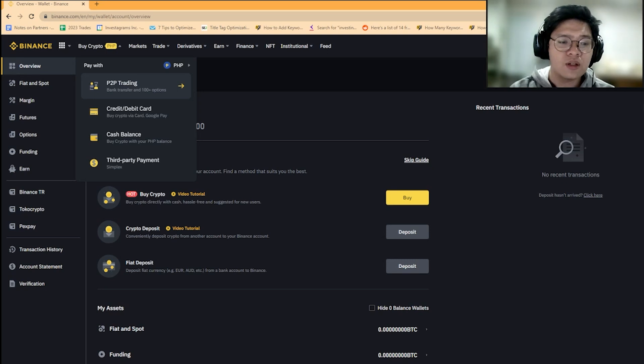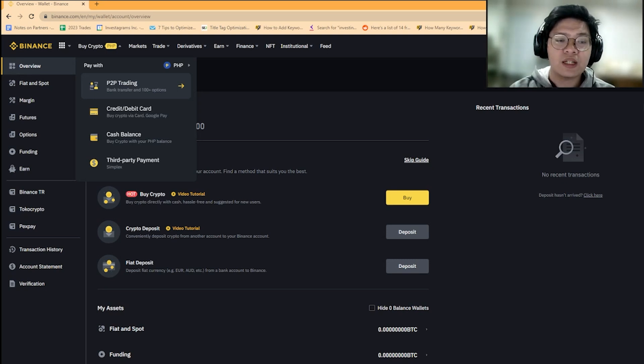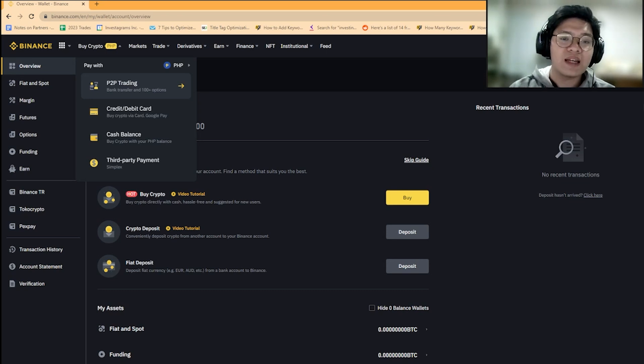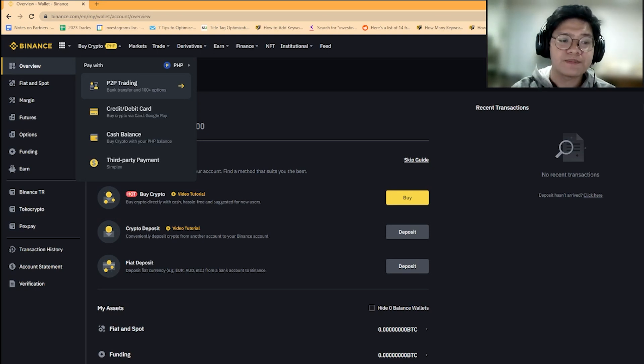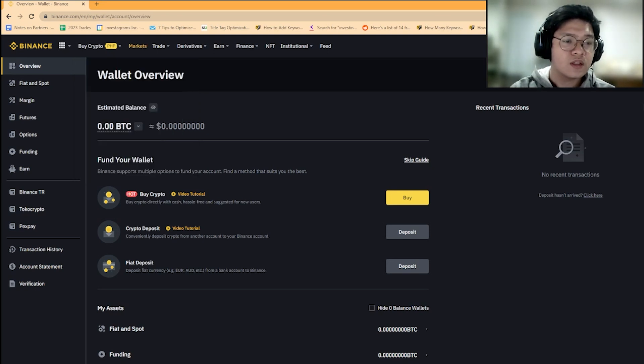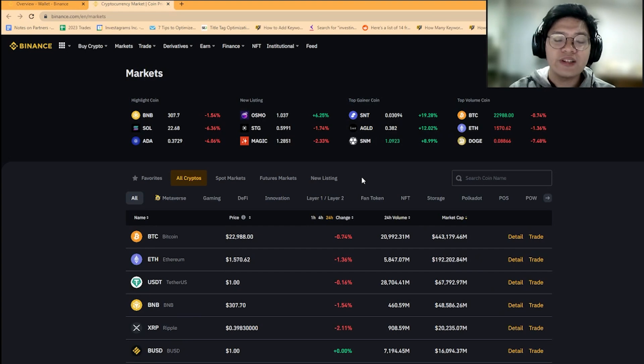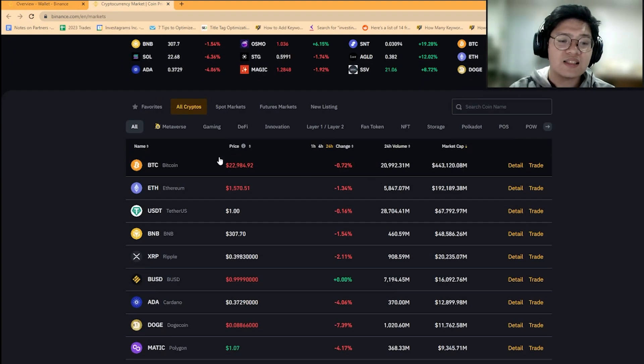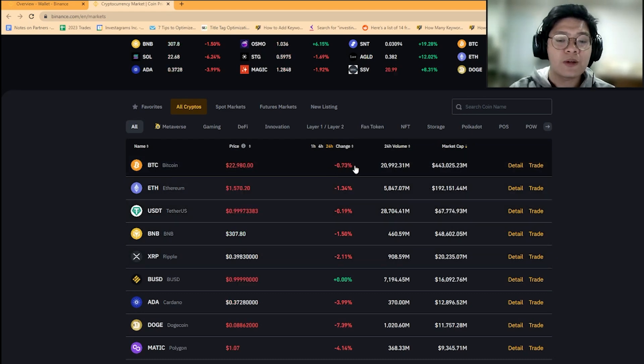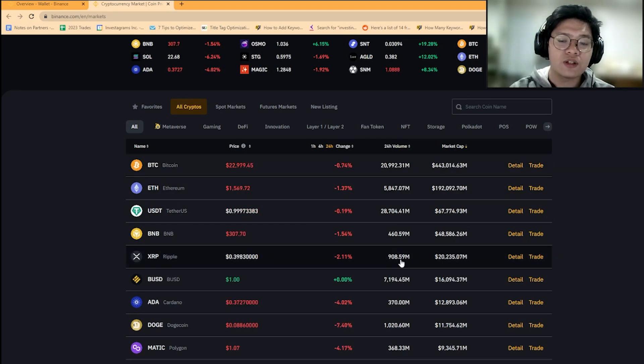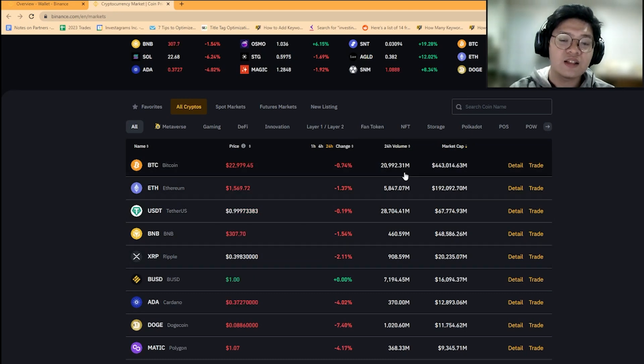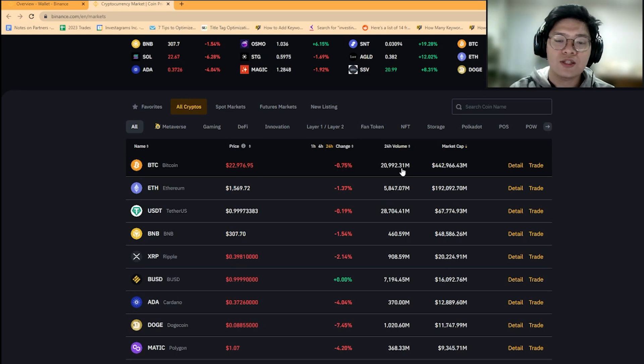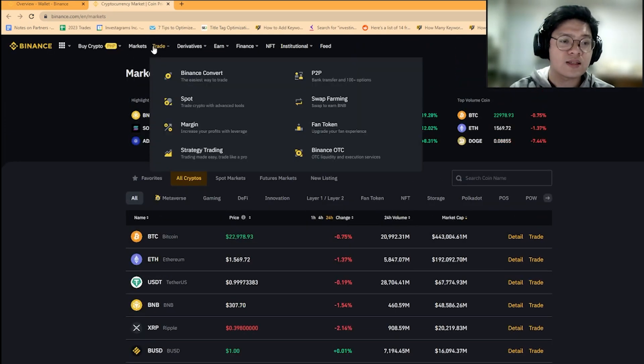If you want it to be instant, you can buy crypto directly from Binance using your credit or debit card. There are other options to buy crypto here as well. They also have a markets tab, which is basically an overview of the whole crypto market. All cryptocurrencies are listed here, how they performed, and their volume for the past hours or days.